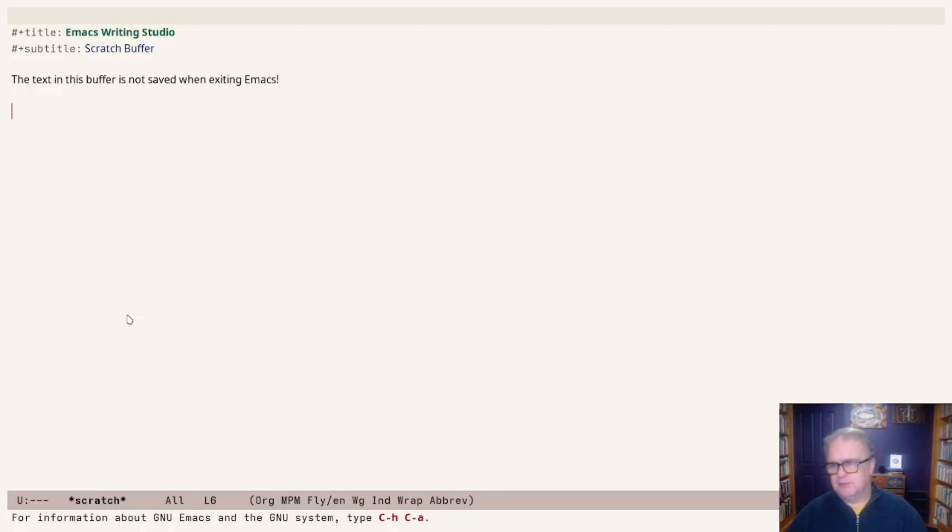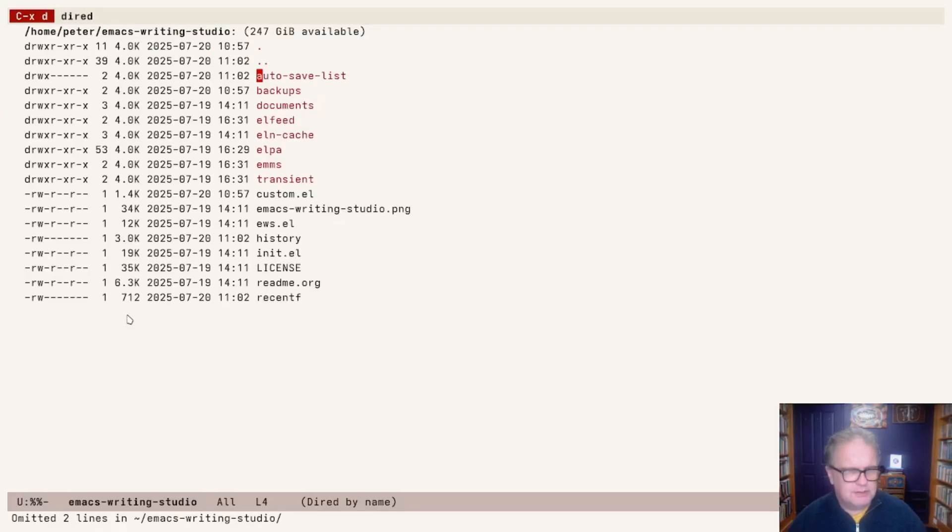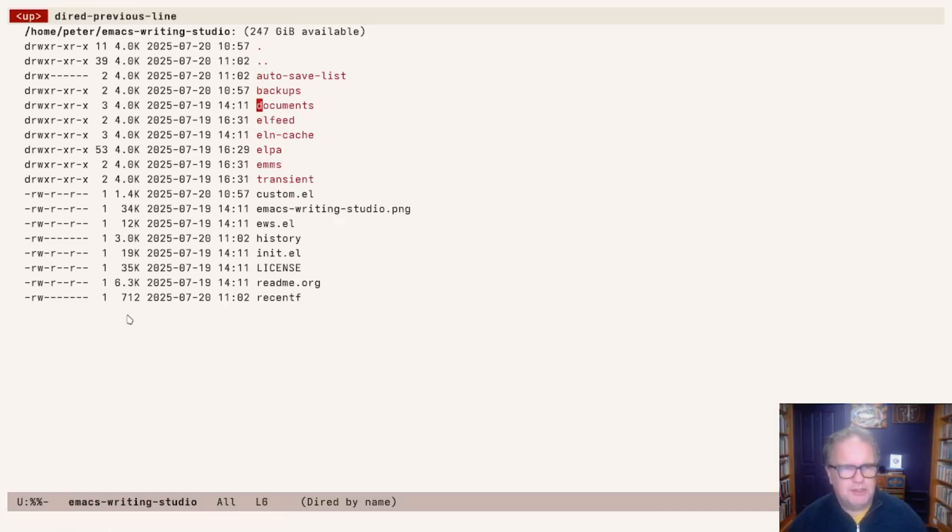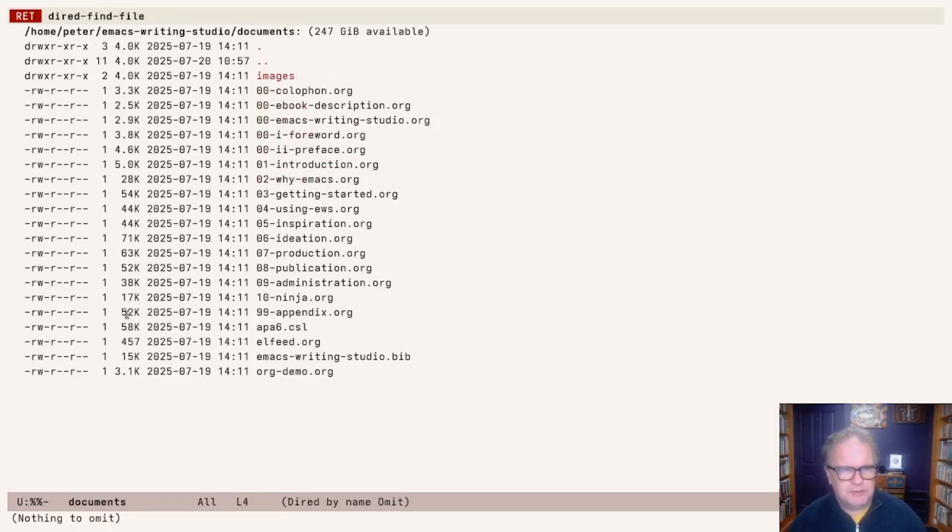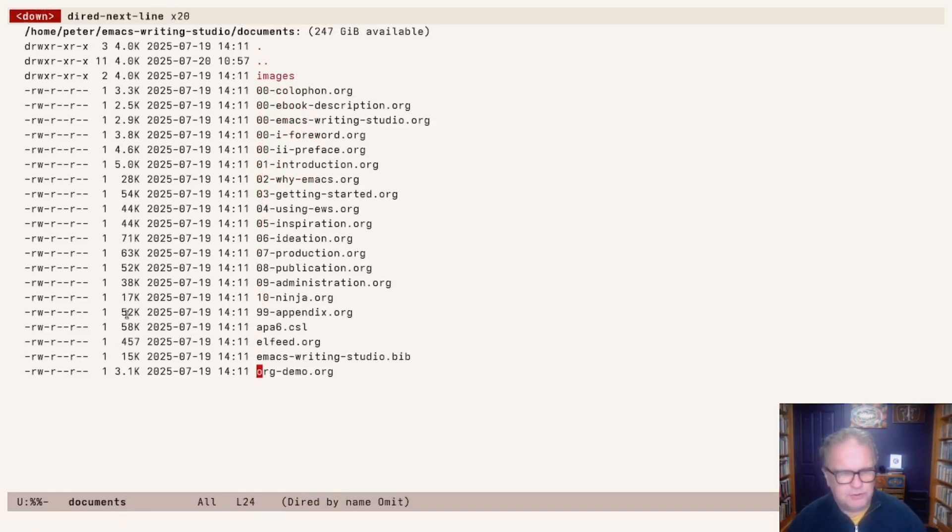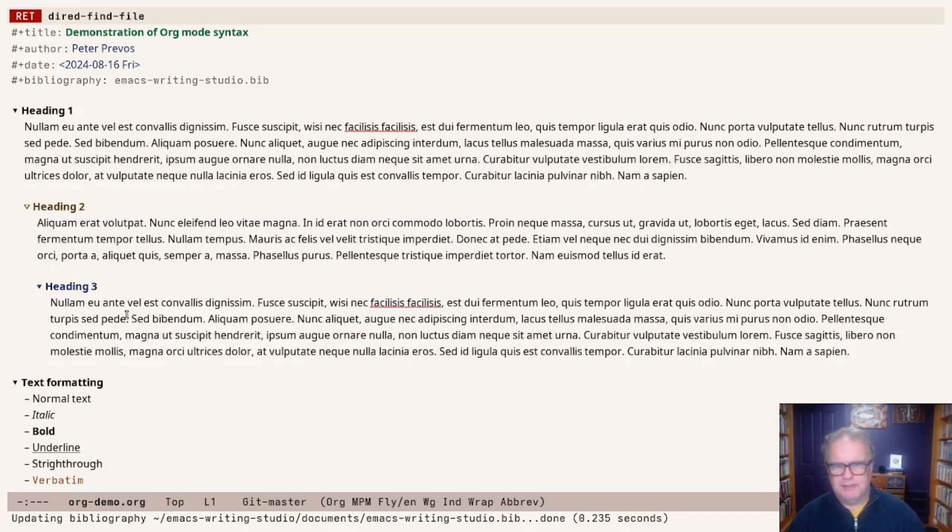I've just started Emacs Writing Studio and let's open a little demonstration file for this video. I can go to the Emacs Writing Studio GitHub repository that I'm using for this demo. In the documents, there's the whole book.